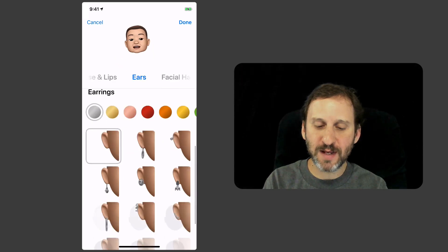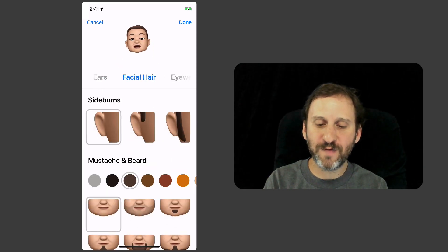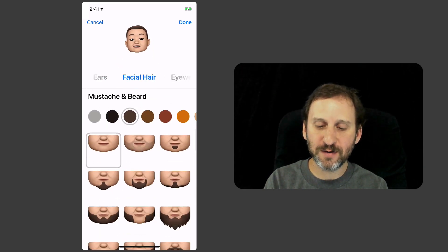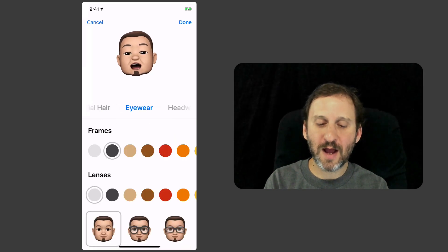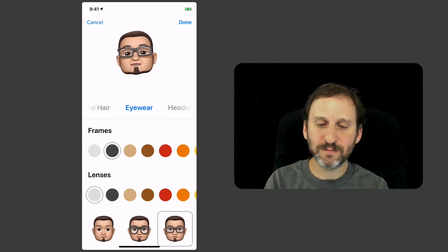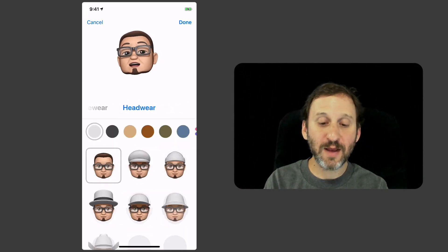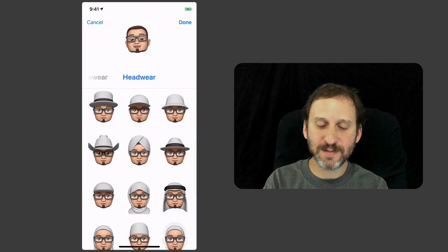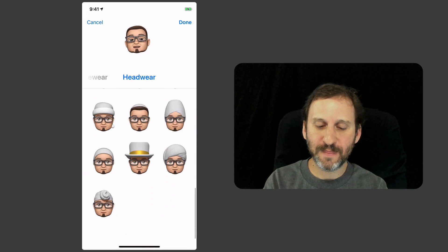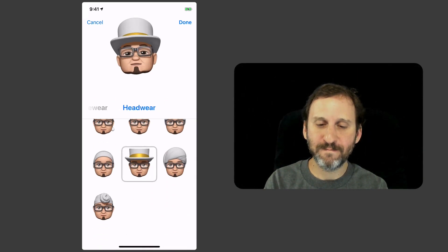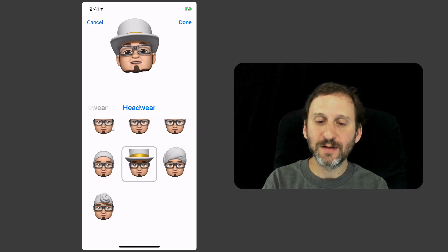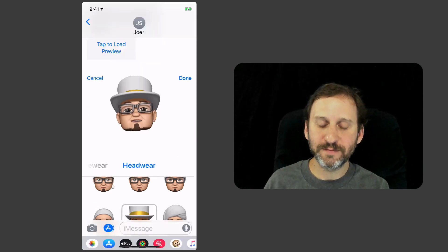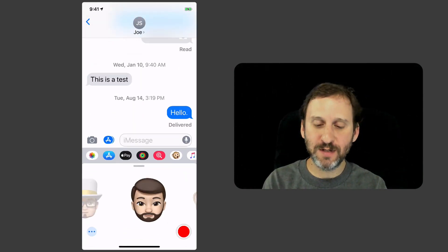You can add earrings, facial hair, eyewear, and headwear like hats and such. Then you can hit Done. Now you've got a new Memoji.